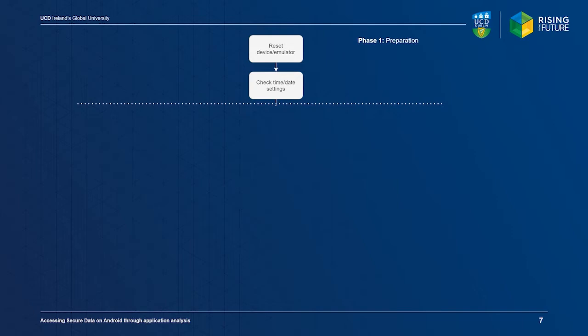Our approach is divided into four phases. First, we reset the state of our device. When using a physical device, we restore a backup created earlier. We then check the date and time settings to ensure that they are correct.